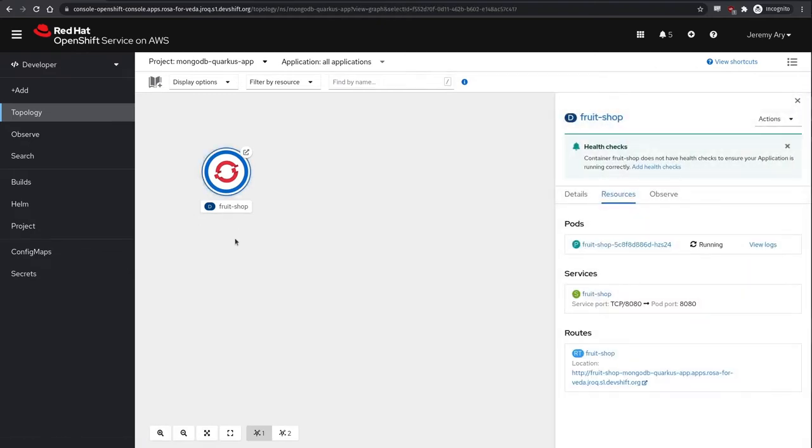The Fruit Shop application uses the Quarkus Java framework to create and modify a MongoDB collection called Fruit. If you'd like to take a look, we've included a GitHub URL in the video description below.